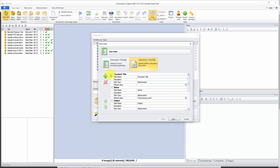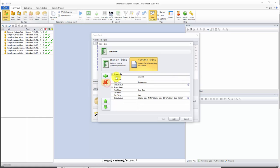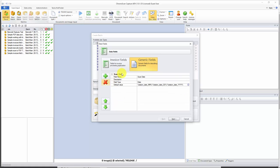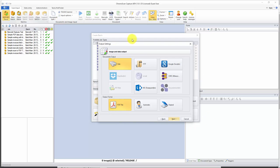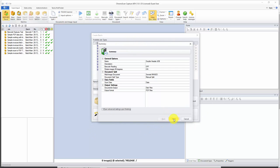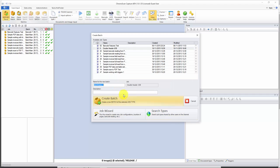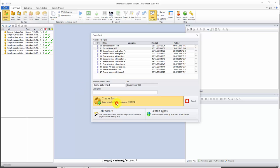Here we are not going to capture any of those fields so we remove all of them and leave just the scan date field. We click next, set up the output in a little bit, click next again, and then click finish. Now we are ready to create our first batch. I'll call it 'double header batch one' and click on create batch.